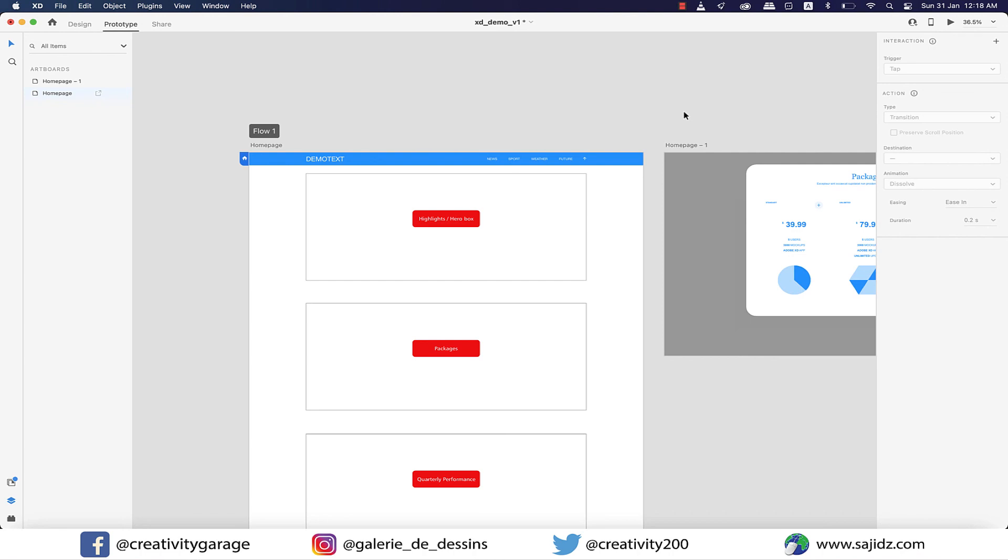So that's how you create a pop-up box in Adobe XD. Okay, it's another short one today, so I'm gonna see you in the next one pretty soon. Until then, goodbye and thanks for watching.